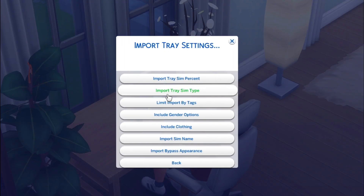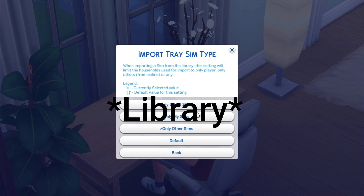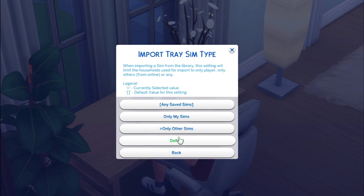Now we have Import Trace Sim Type — click this. You have several options: Any Saved Sims, which is any sim you have saved to your gallery; Only My Sims, which will only put in sims you have created; and Only Other Sims. I choose Only Other Sims because I found it was pulling in sims from my other Let's Plays — when I was doing my Discover University Let's Play it would pull in sims from my Get Famous Let's Play, which I don't want. It's up to you — I have it on Only Other People's Sims.